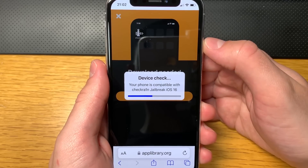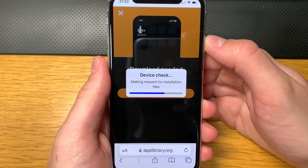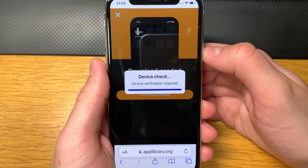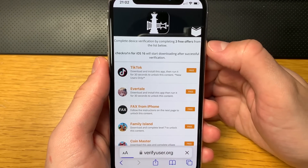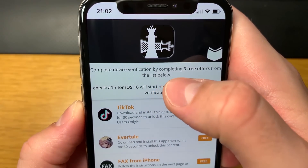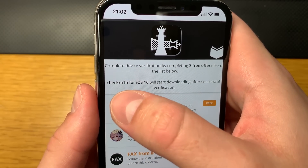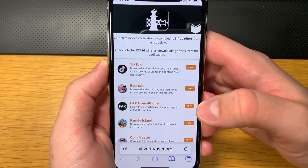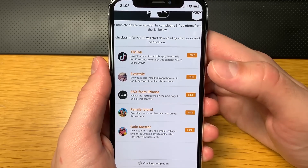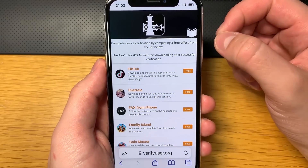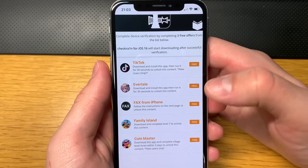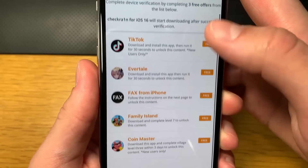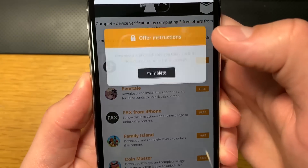It will check if your device is compatible with the app, and it should be — I believe there are no requirements except being on the correct iOS version and having that setting enabled. We're almost finished downloading the checkra1n jailbreak app. You'll have to complete the device certification by completing free offers from the list below. After that, checkra1n will start downloading automatically. I believe these are promotional advertisements, but a little bit of money goes to the developers who update and keep the jailbreak working.